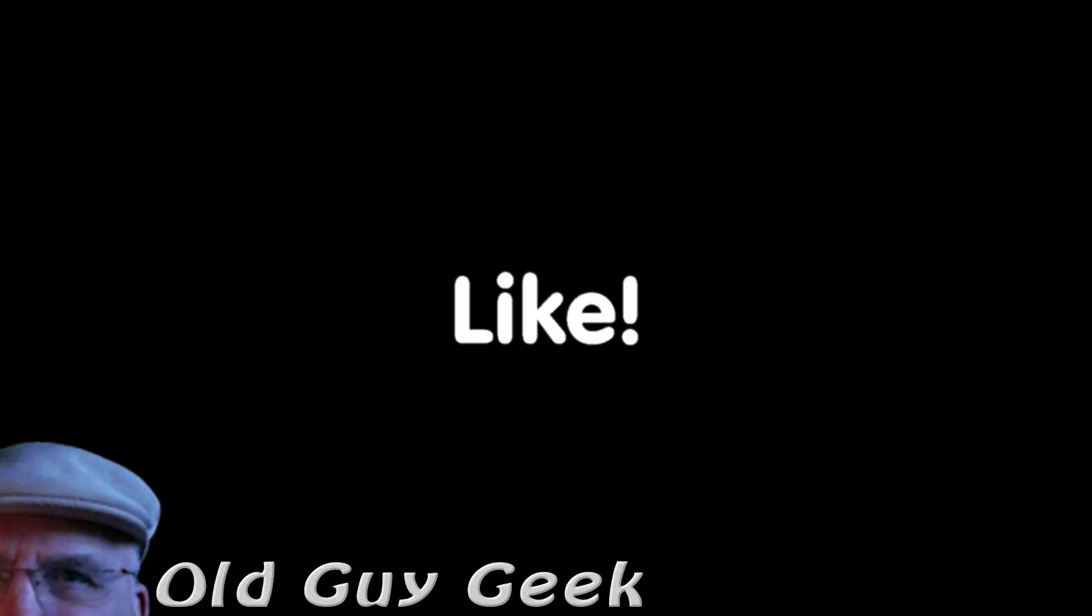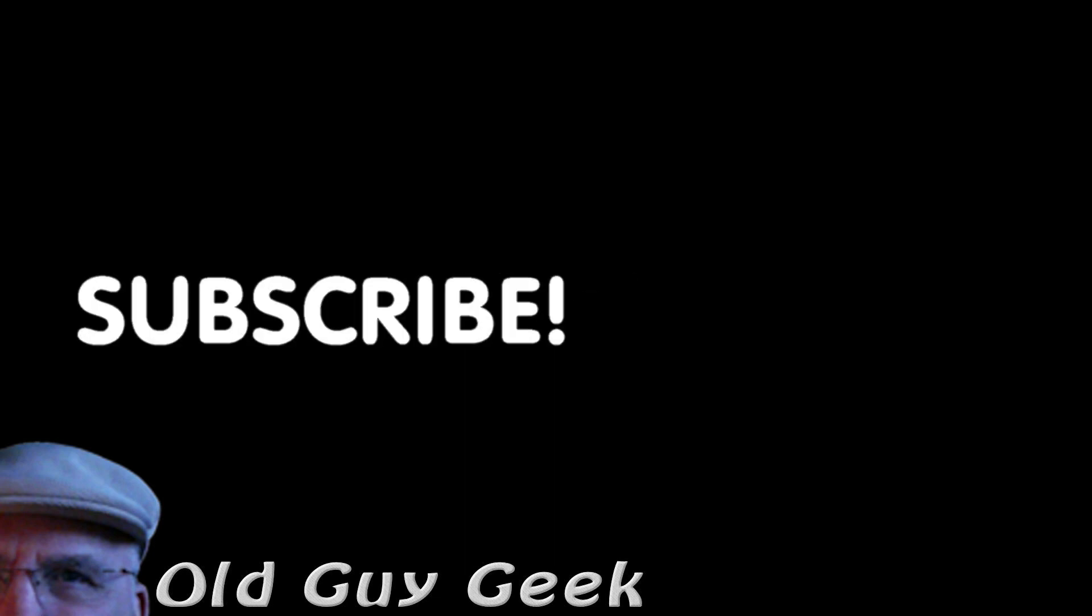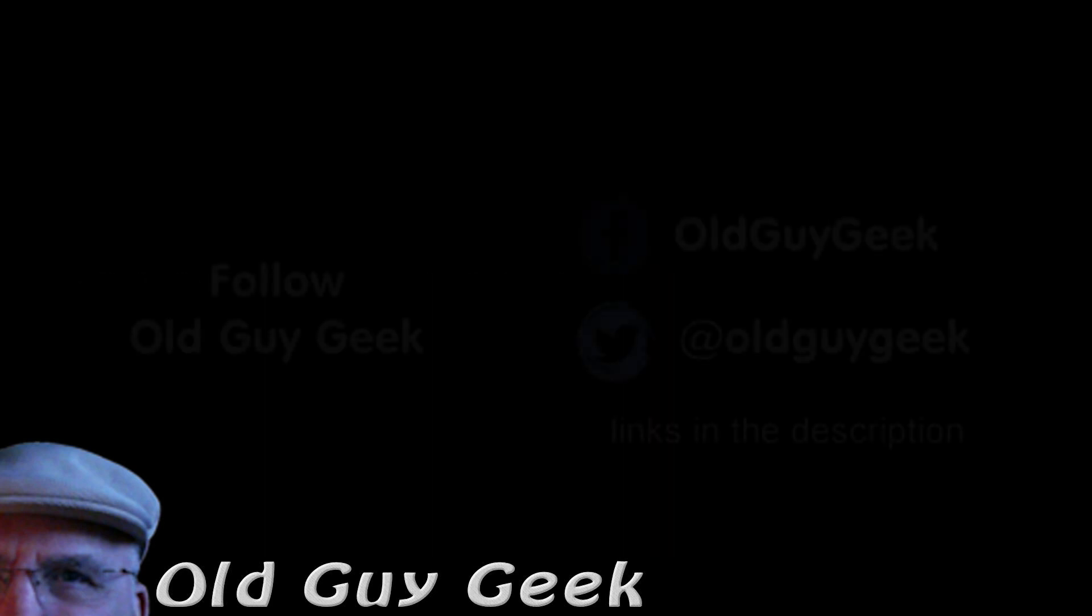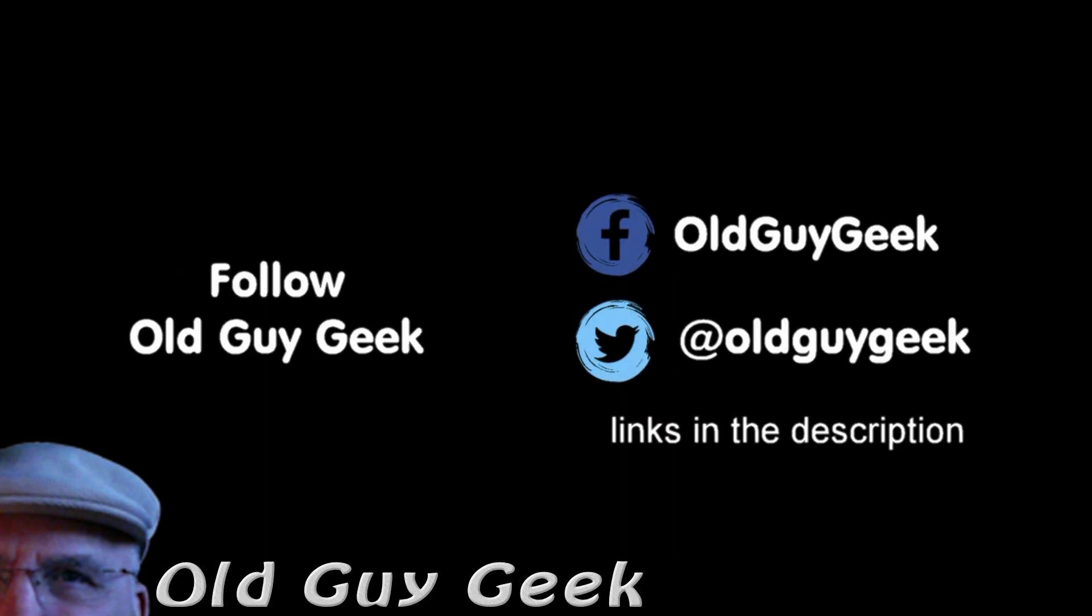If you found this video helpful, don't forget to like the video. If you want some more, please subscribe to The Old Guy Geek, and click on the bell to get notifications. You can also follow me on Facebook or Twitter. The links are in the description of the video.